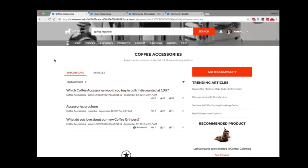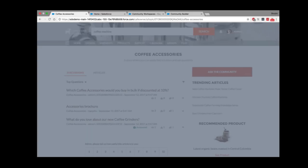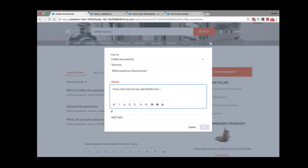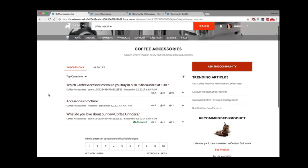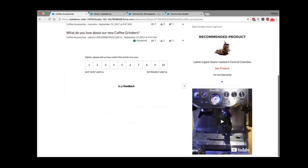This is the topic detail page. I can see a banner image on top, the topic details, and discussions happening around this topic. There are trending articles — those being frequently used by customers in the last few days — and an option to ask the community where I can add question details and topics. In discussions I can see the number of people who viewed a question, the number of comments, and I can even embed a YouTube video.